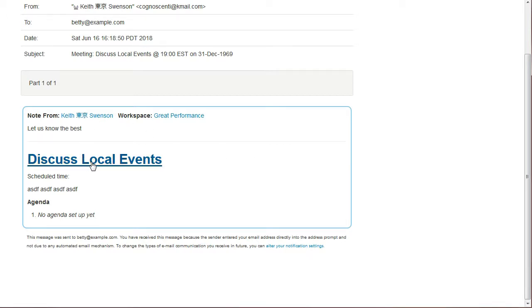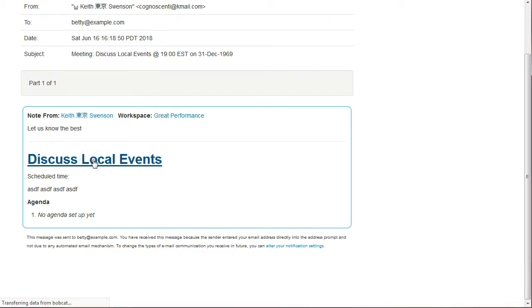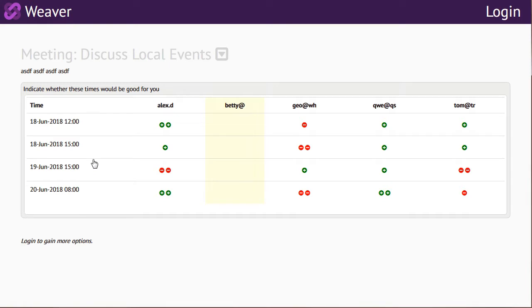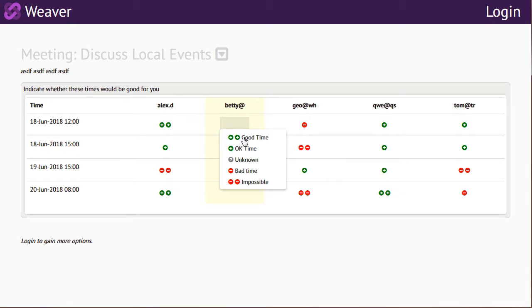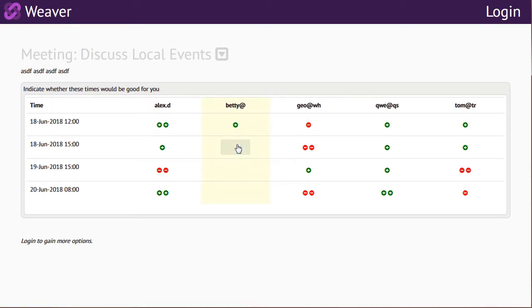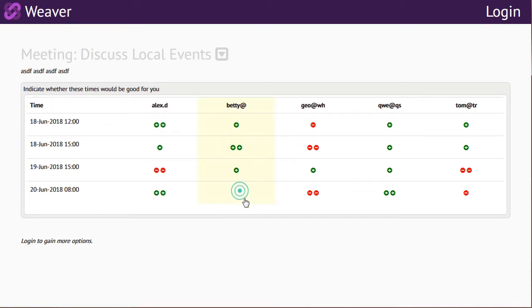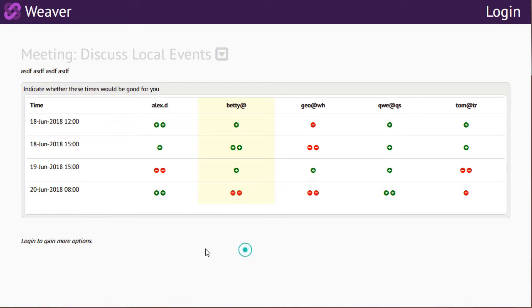So if Betty clicks on now the discuss local events, she's going to get this page. And what I'd like to stress here is that this page appears through the link on the email without Betty having to log in. So she can now sit here and set what the good times are to meet for her. It's very easy to send email to a bunch of people, collect this sort of feedback. They can see when everybody else is planning to come.